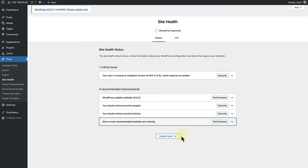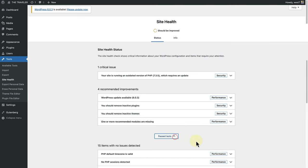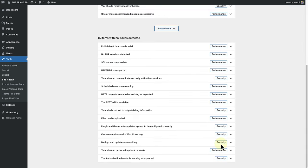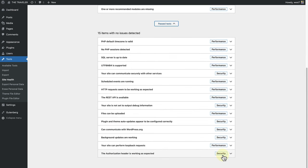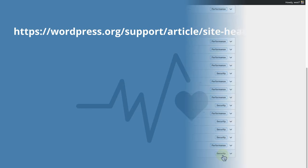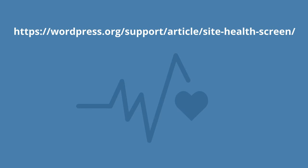Lastly, the tests that have been passed are all the other items that are tested by the Site Health tool and show no issues. You can learn more about this tool when you go to the Site Health support page.